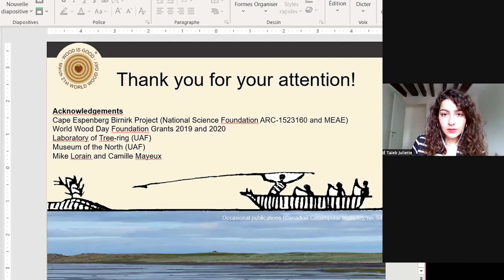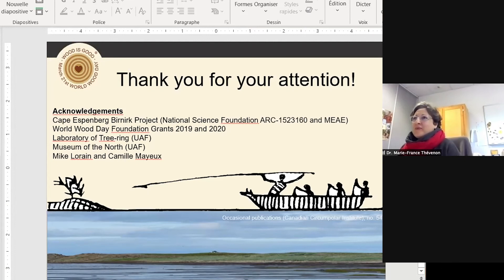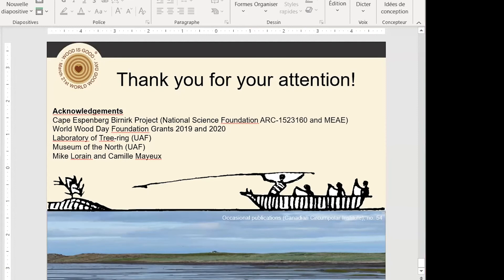Thank you very much, that was really impressive — such an amount of work. From the chat, there is a question from Xavier: How are you collecting samples yourself in Alaska? There is a project called the Cape Espenberg project conducted by archaeologists Claire Alix and Owen Mason in 2016 and 2017, which allowed us to collect architectural wood from Cape Espenberg sites. For the other collections, it's from older archaeological projects from the 1940s and 1950s, and from the 1990s.